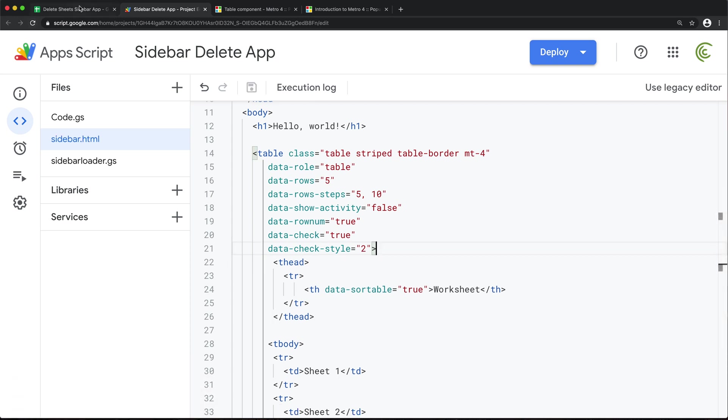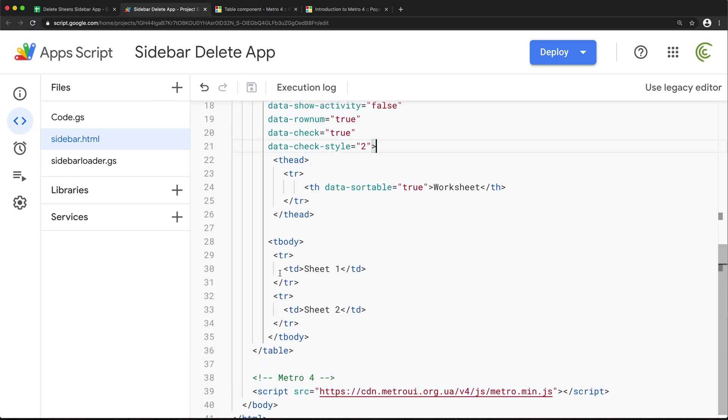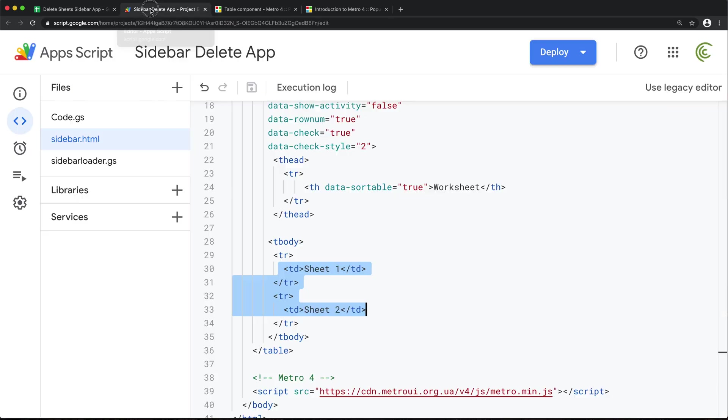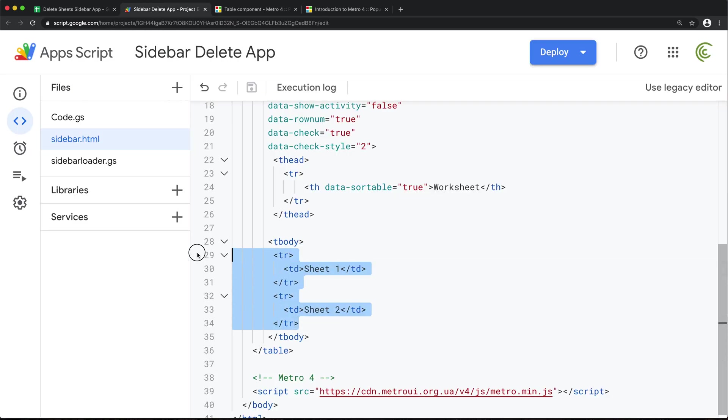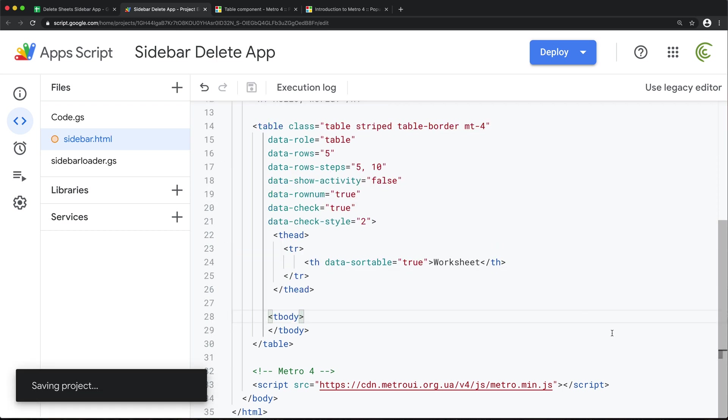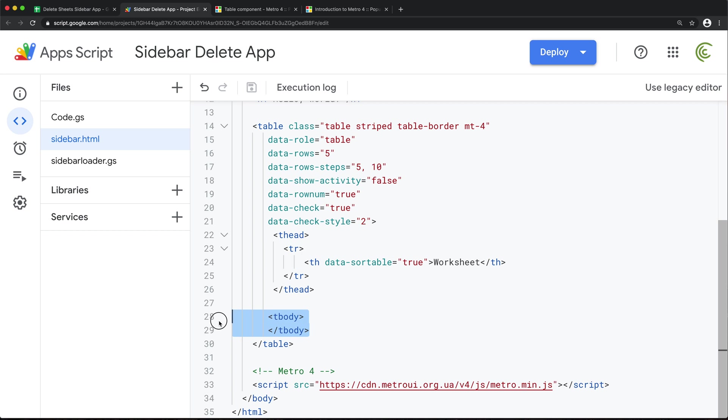Now what we need to do instead of hard coding sheet one, sheet two in here, which is what I've done so far, we need to basically get all these worksheet names from our spreadsheet and load them inside of this table. So I'm going to remove all of these TRs. I'm probably going to need the body still, and we're going to load all of those with JavaScript.